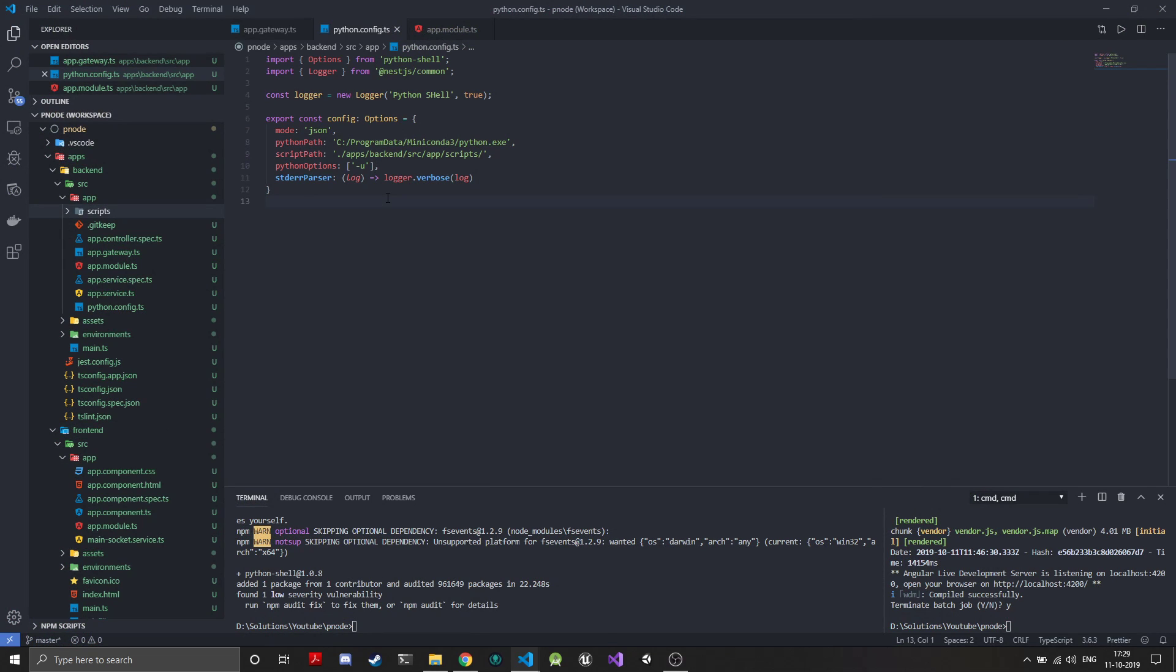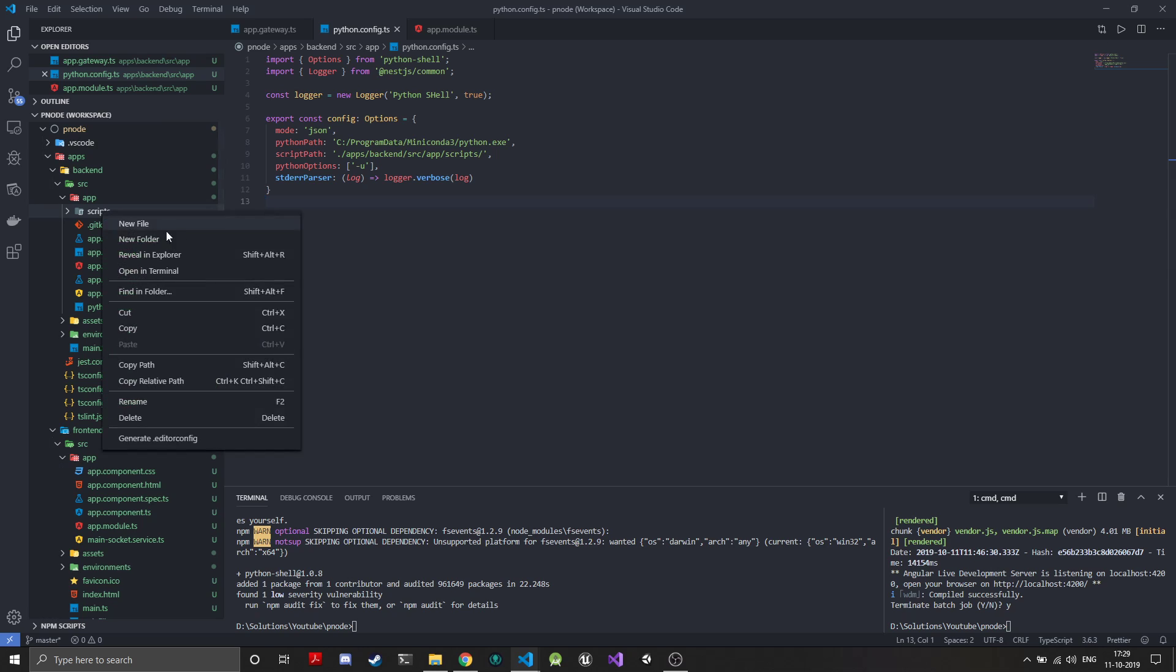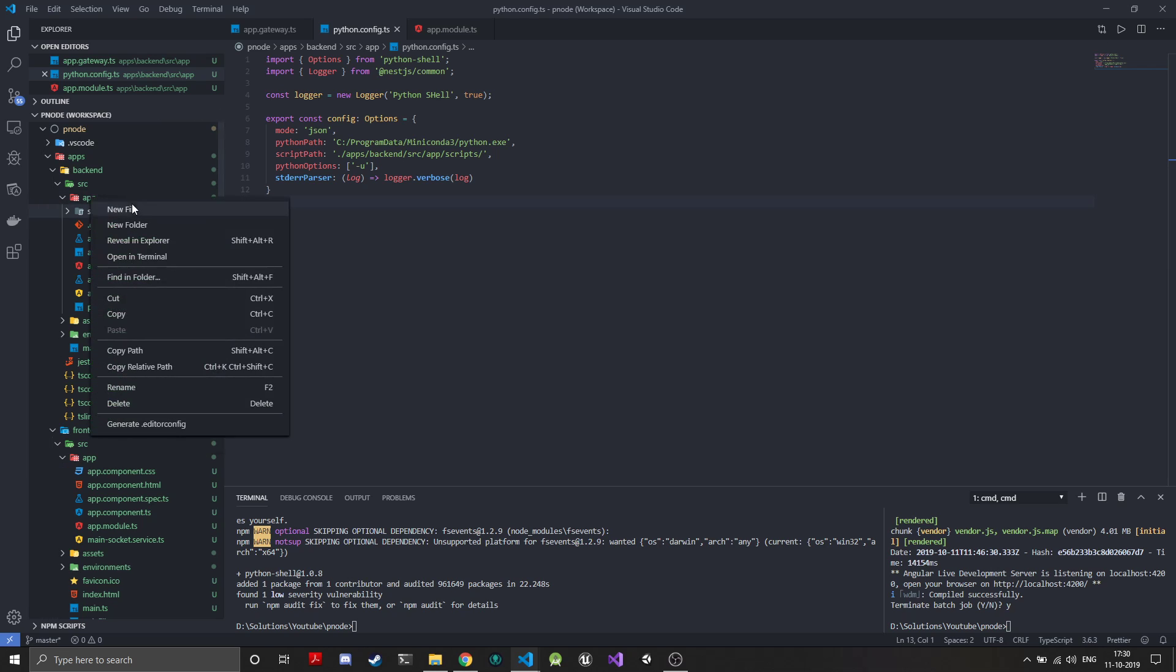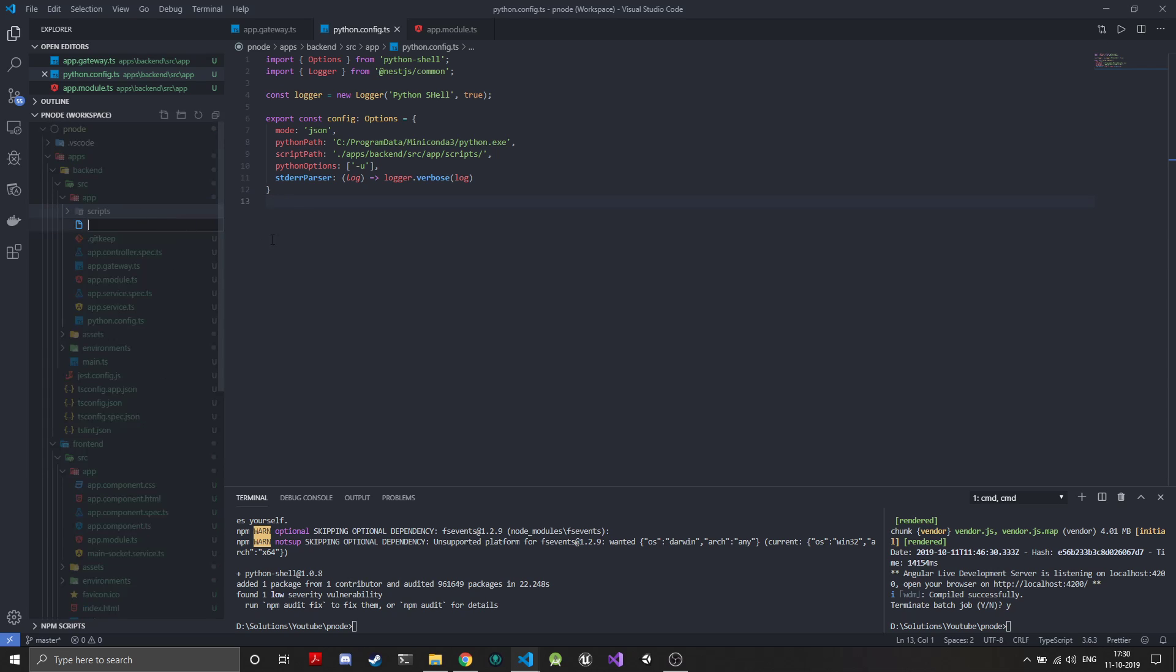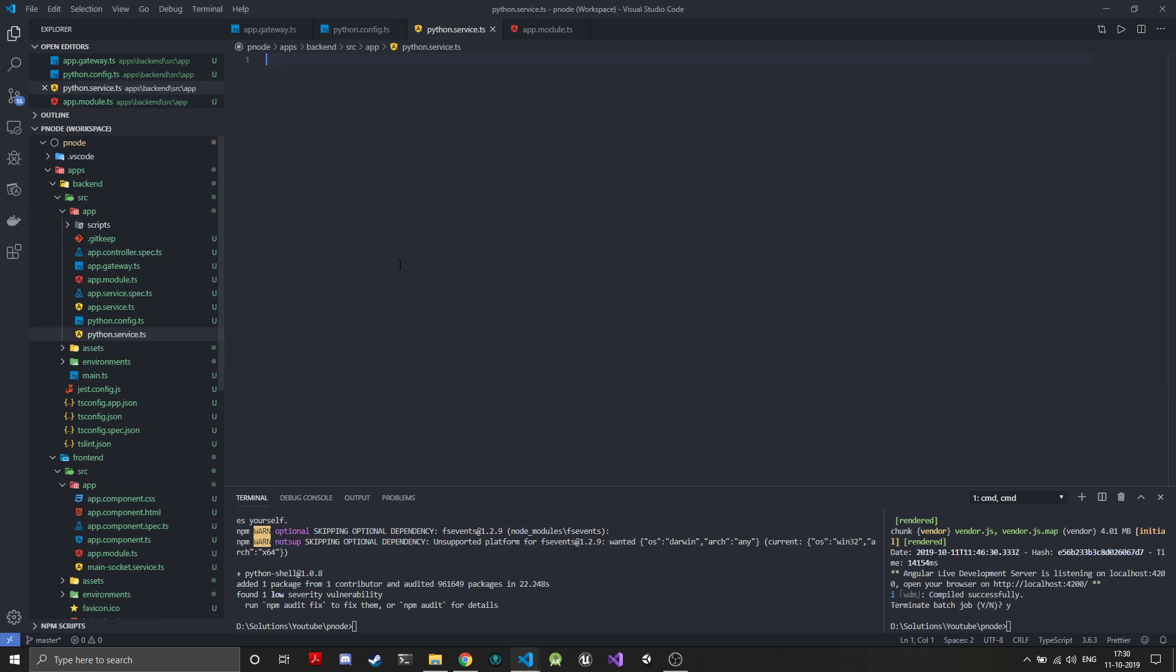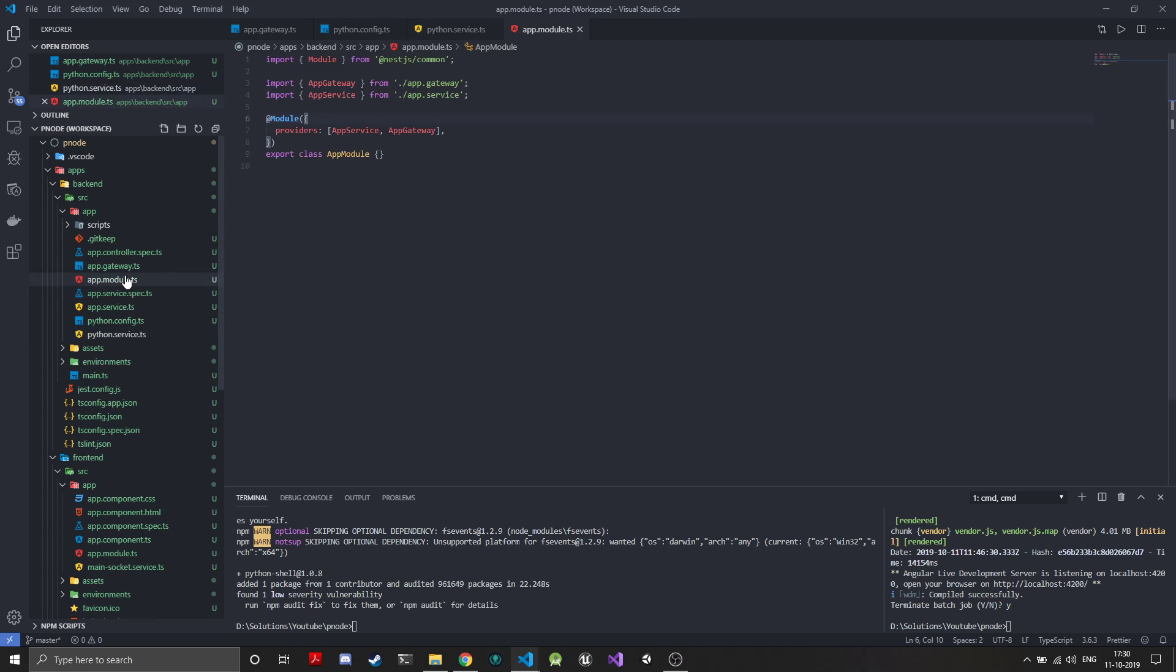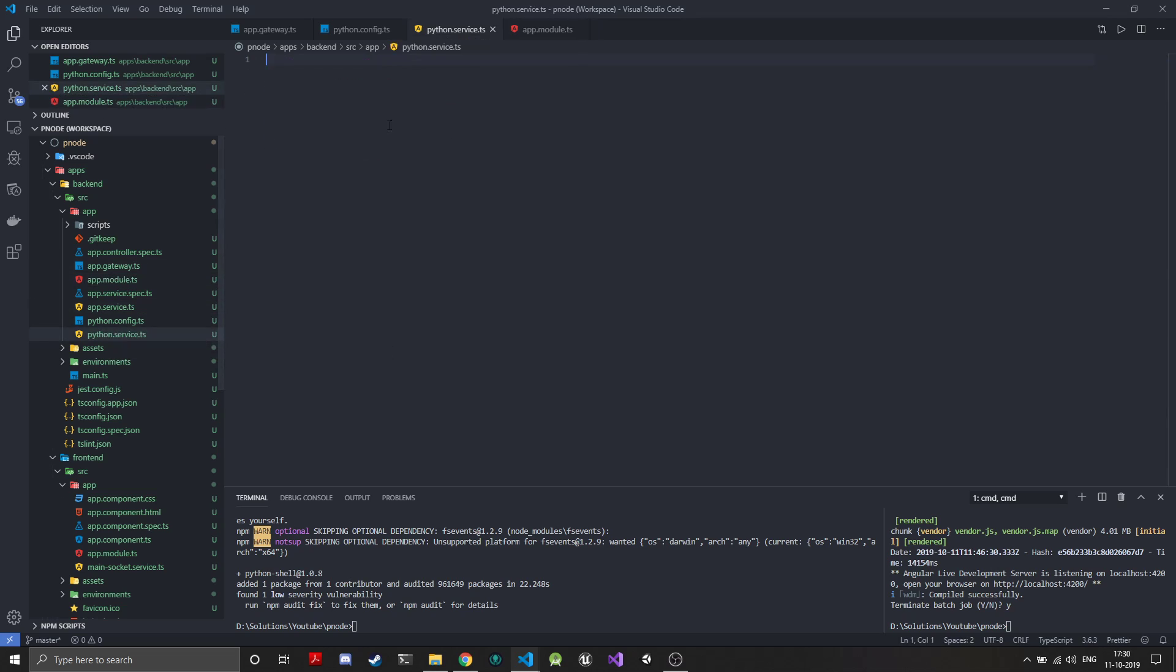The next thing is we'll need to create a service. I will create a Python service which can be used throughout the whole application to communicate with Python. I'll just create a new file in that folder and we'll call this python service dot ts. We'll make sure it's added to the providers array.